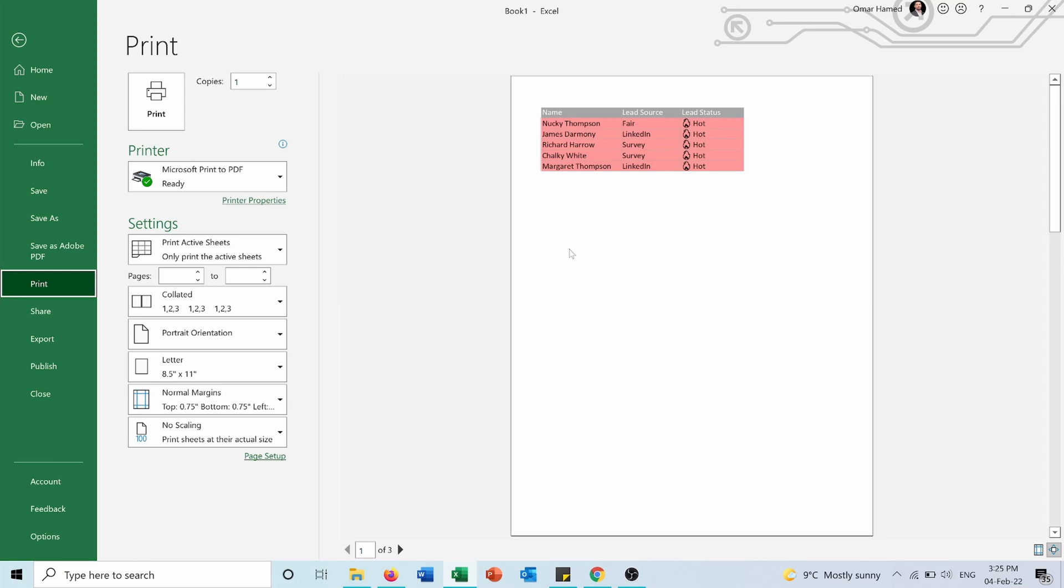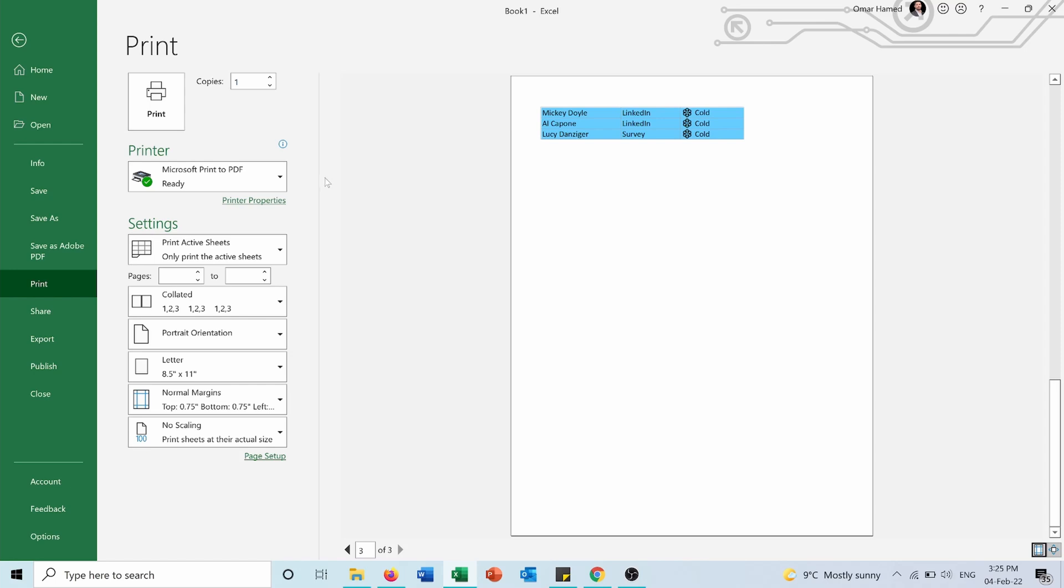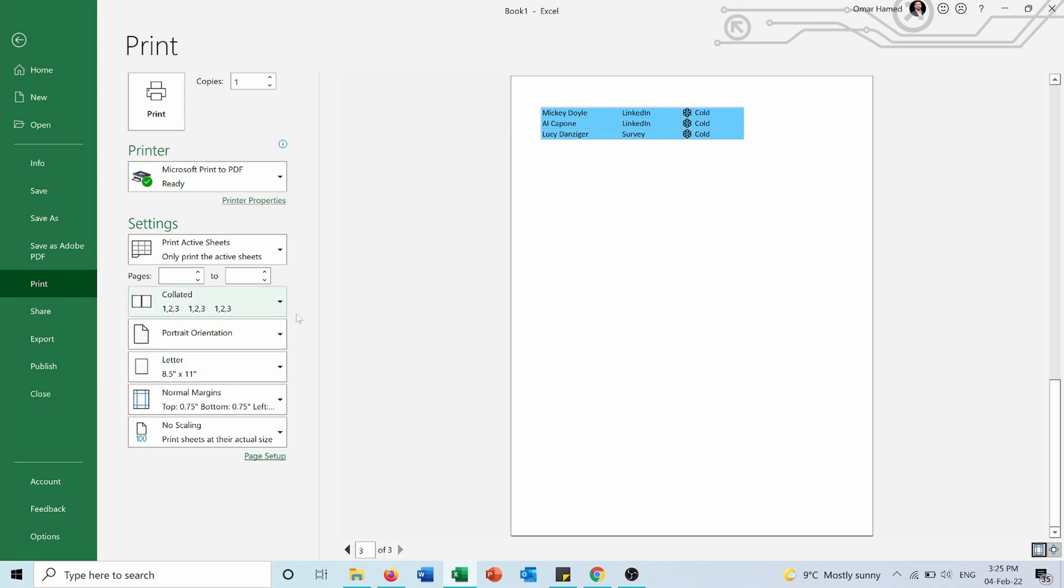The first page showing the hot leads, second page showing the warm leads, and third page showing the cold leads. And of course, the printing of the different pages depends on how you want to have them.